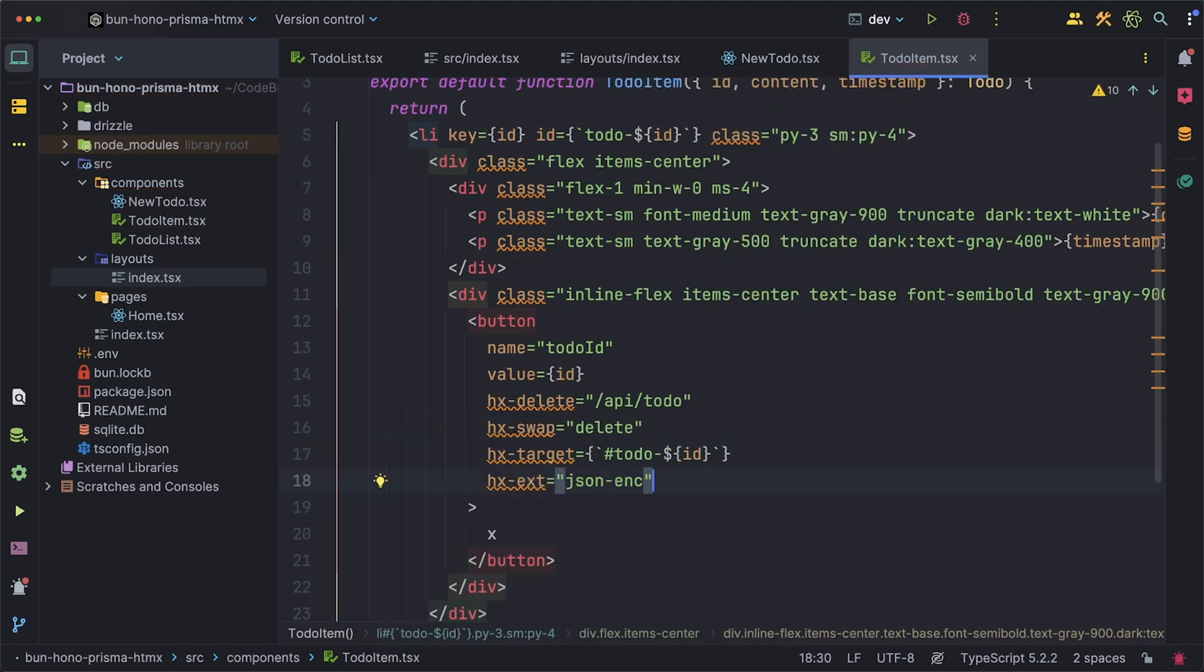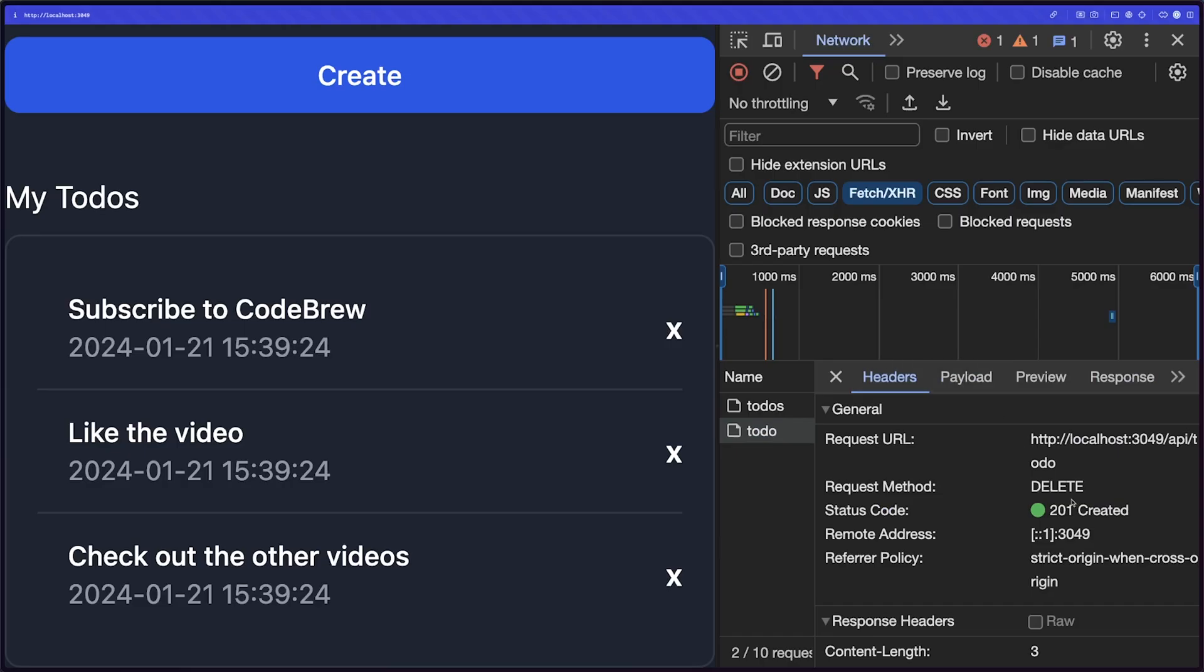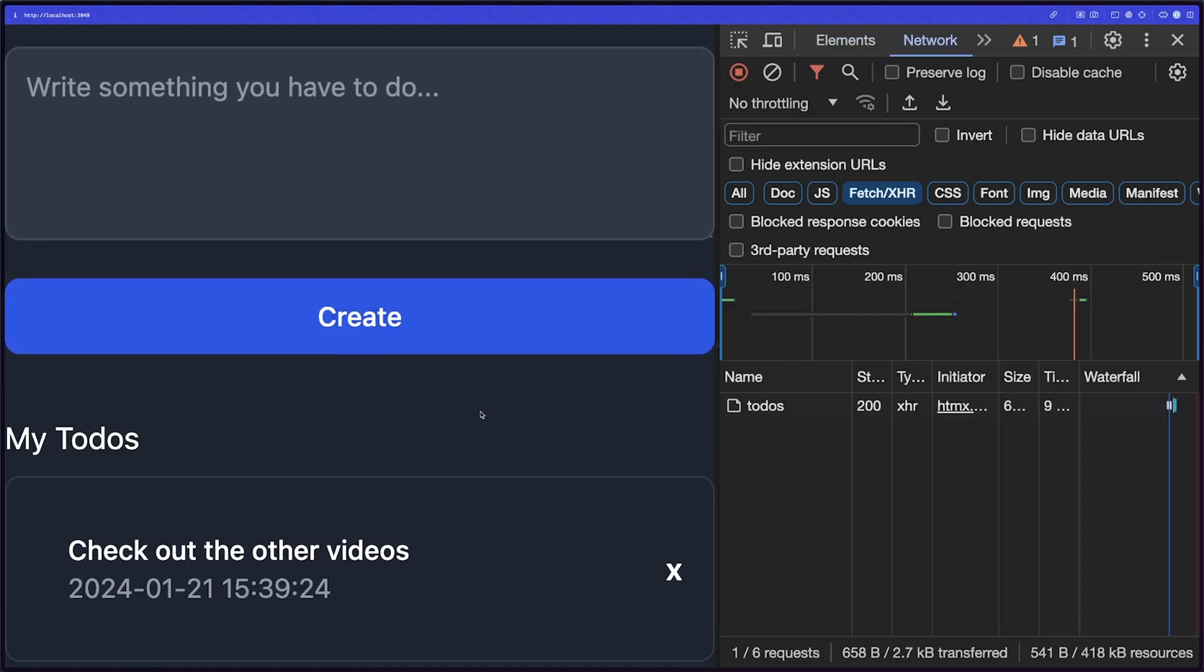We also need the same JSON extension and obviously we want to trigger this when the user clicks on the button and it looks like I put the status as 201 instead of 200 so let me fix that real quick.